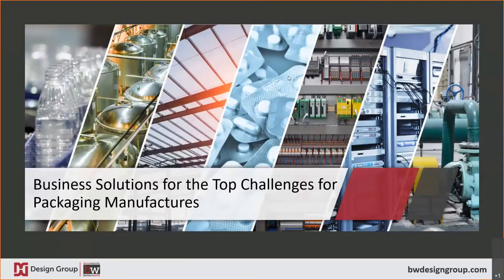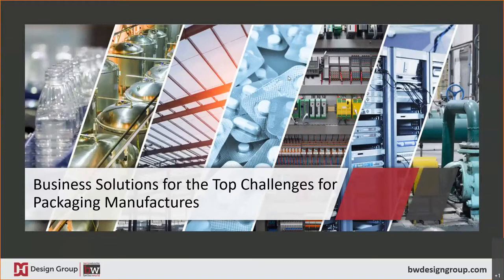Hello and welcome to our webinar, Business Solutions for the Top Challenges for Packaging Manufacturers presented by Design Group. My name is Peter Nitto, Solutions Specialist at Design Group and I will be moderating today's webinar.